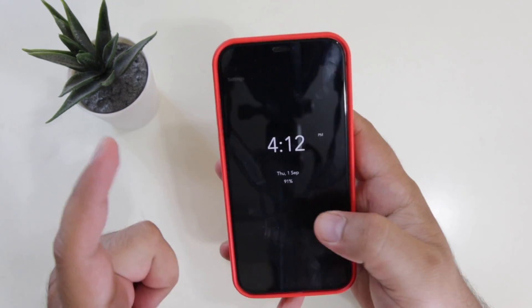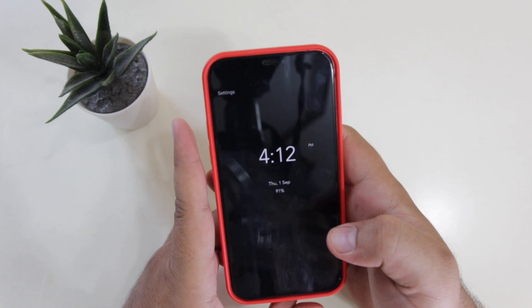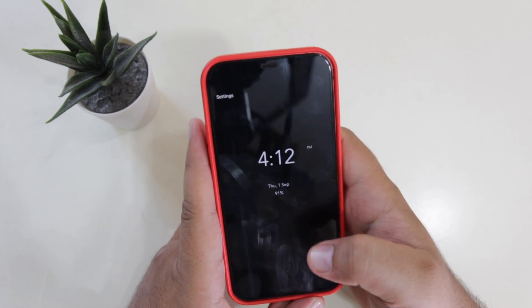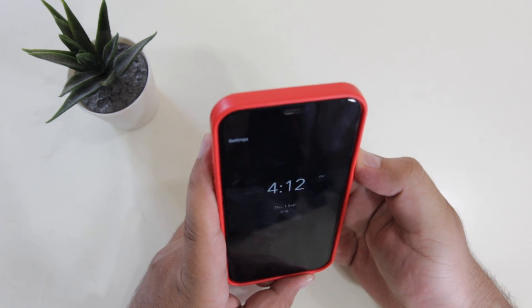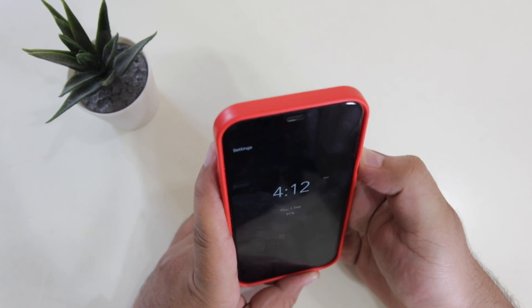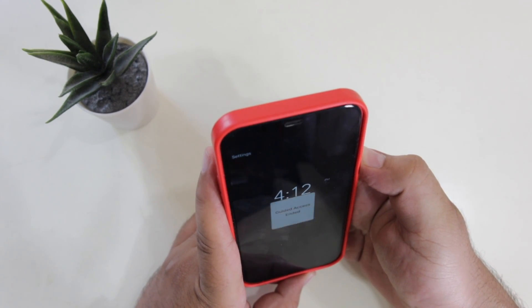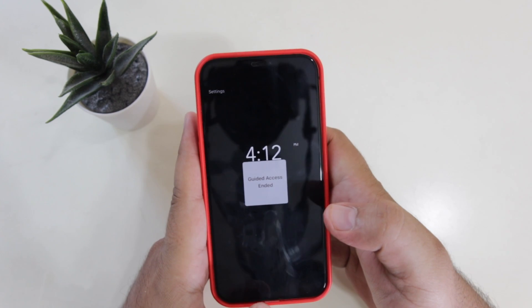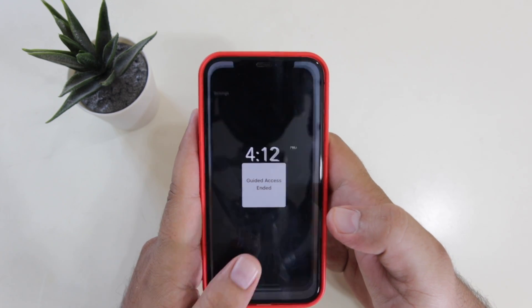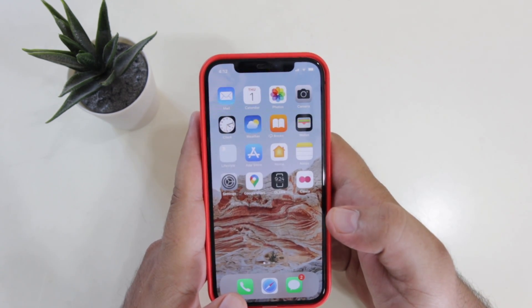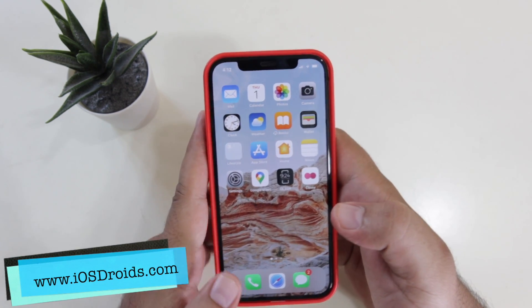Now you won't be able to go back normally. To go back to the home screen, just double-click the power button, show your Face ID, and now you will be able to go back to the home screen.